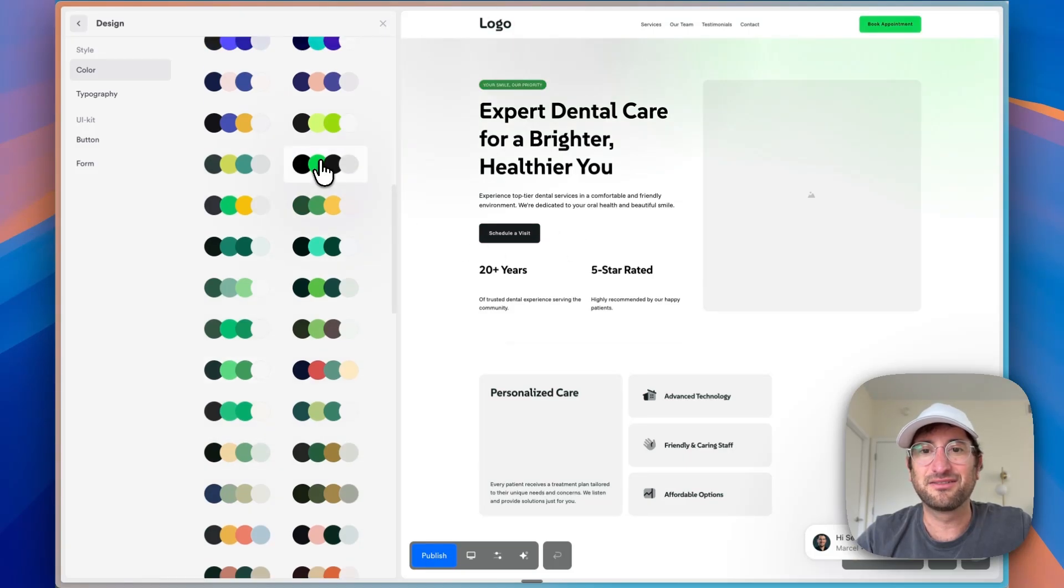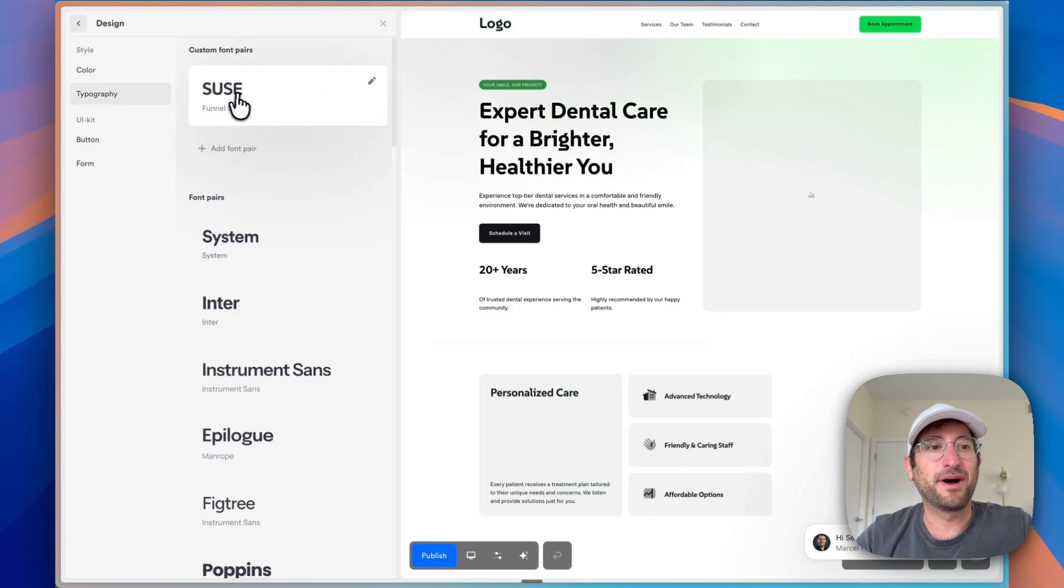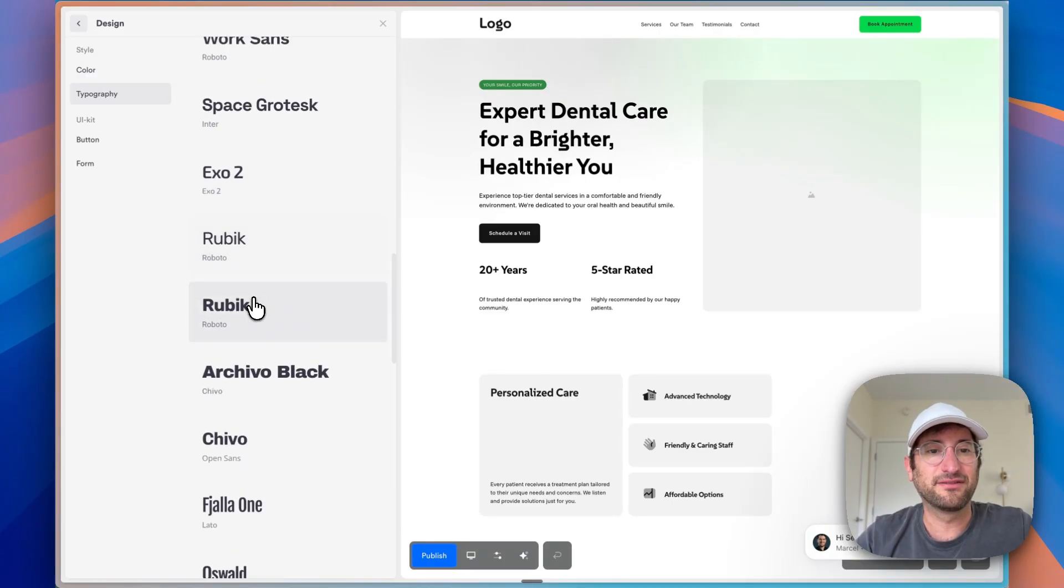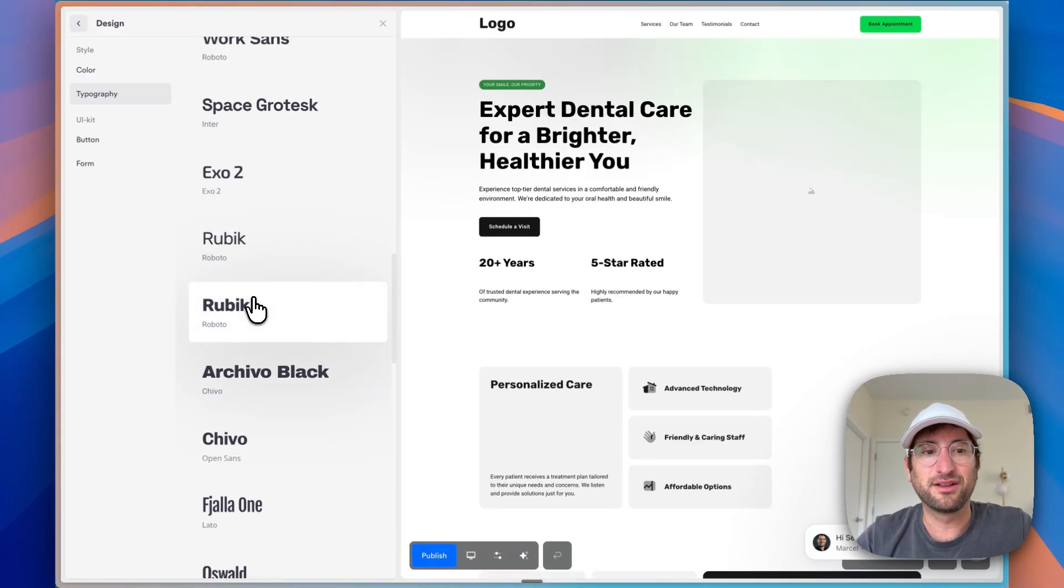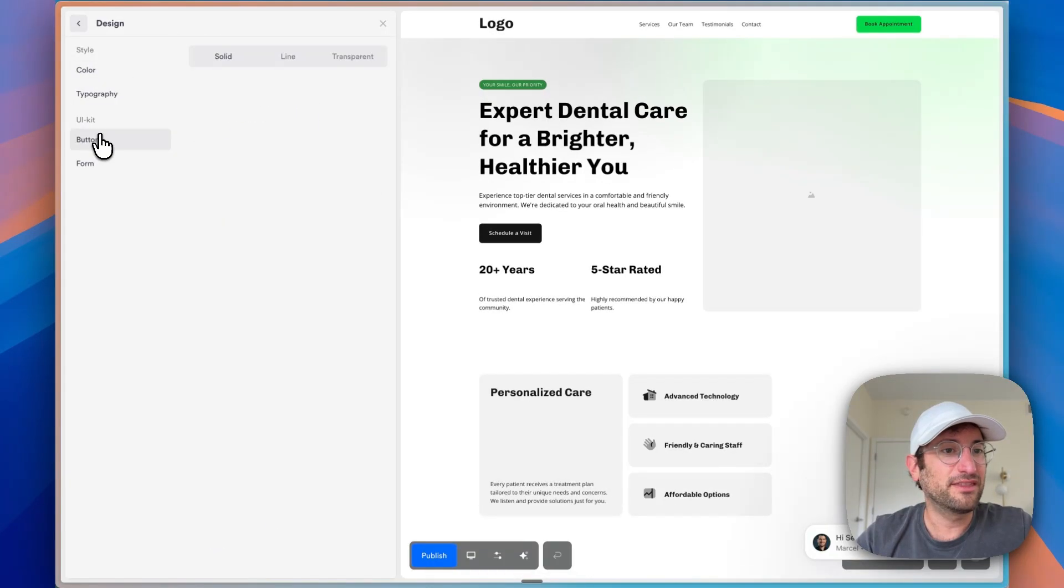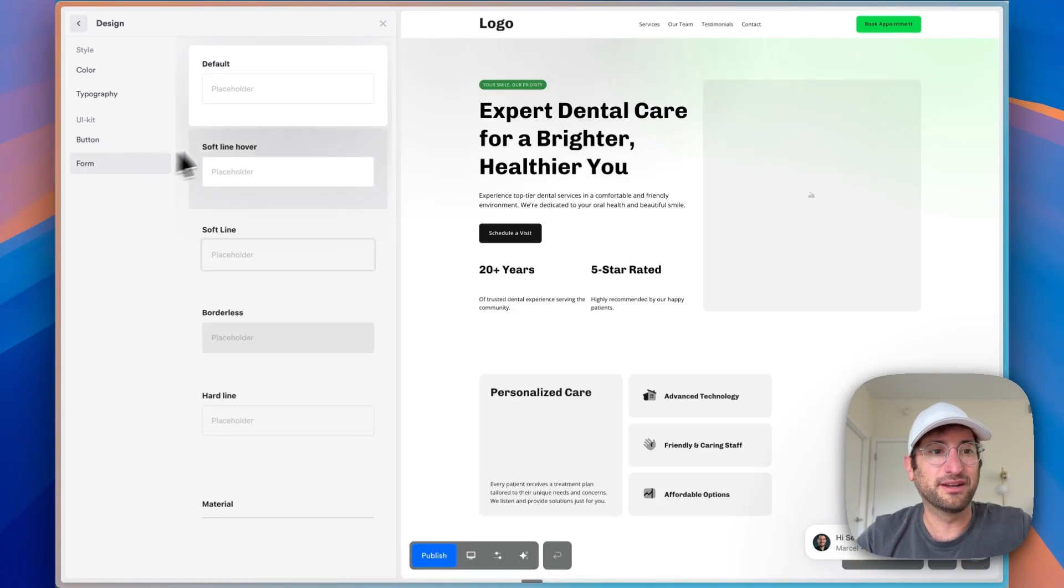I think in this case, I kind of like the green. So that's what I'm going to choose for now. For typography, you can change the font very easily as well. So let's say I prefer this one. I'm going to stick with that. And then you can also change the button and form design.